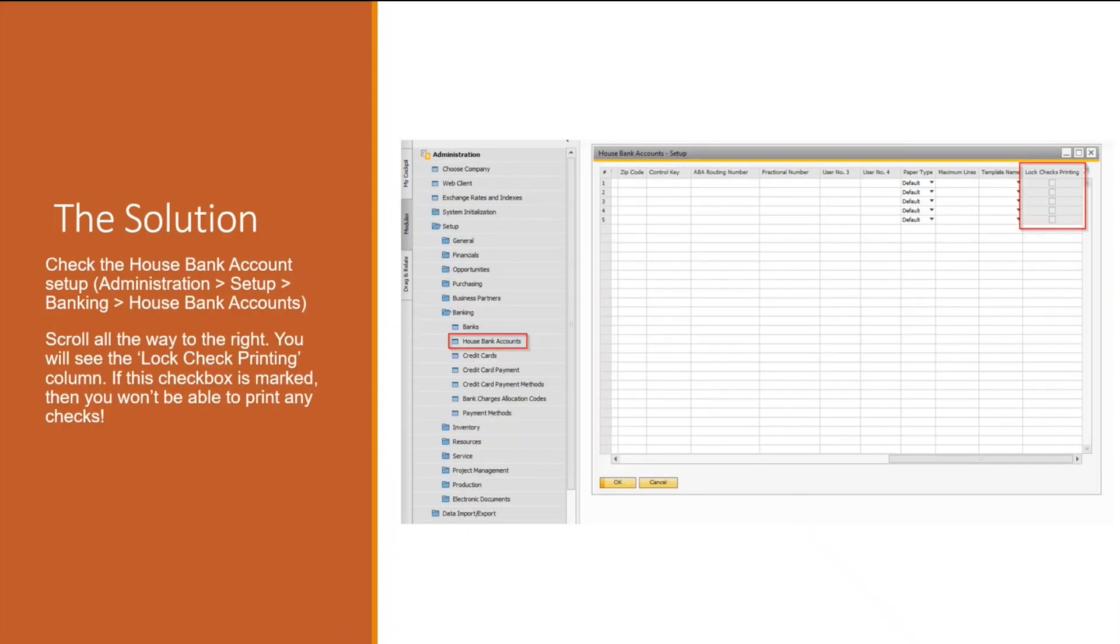The solution for this when it occurs: open up the house bank account setup window, scroll all the way to the right, and check to see if the lock checks printing check box is selected. If it is checked, then uncheck it and return back to the document printing for checks for payment and you should be able to now select the checks that you would like to print.